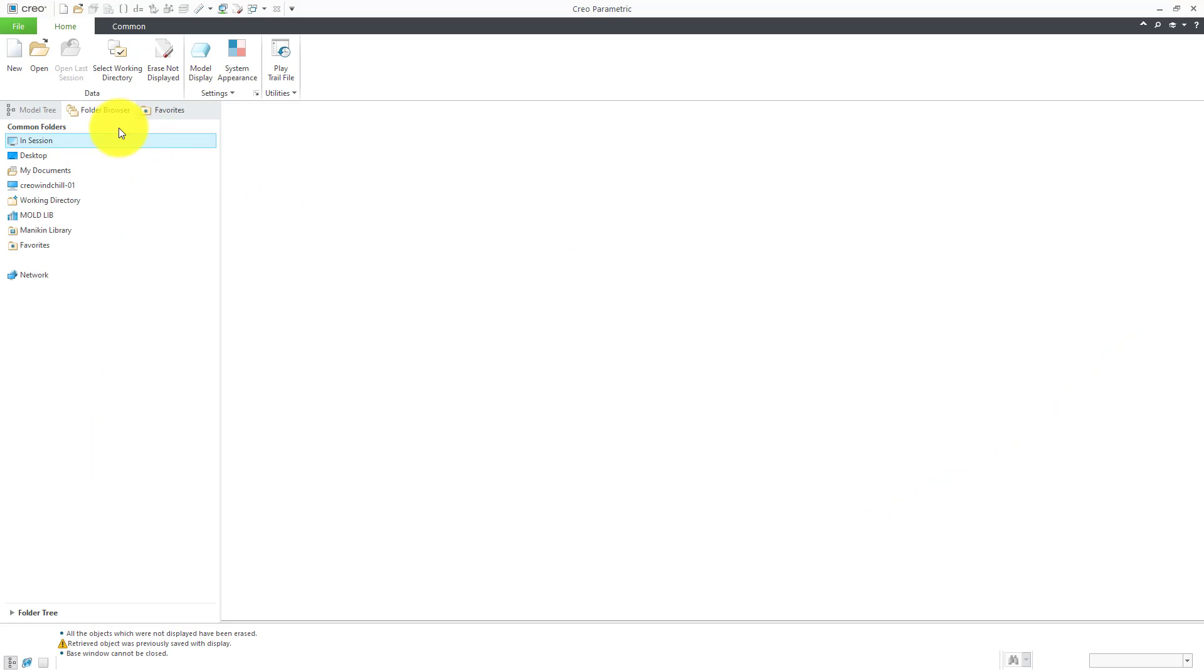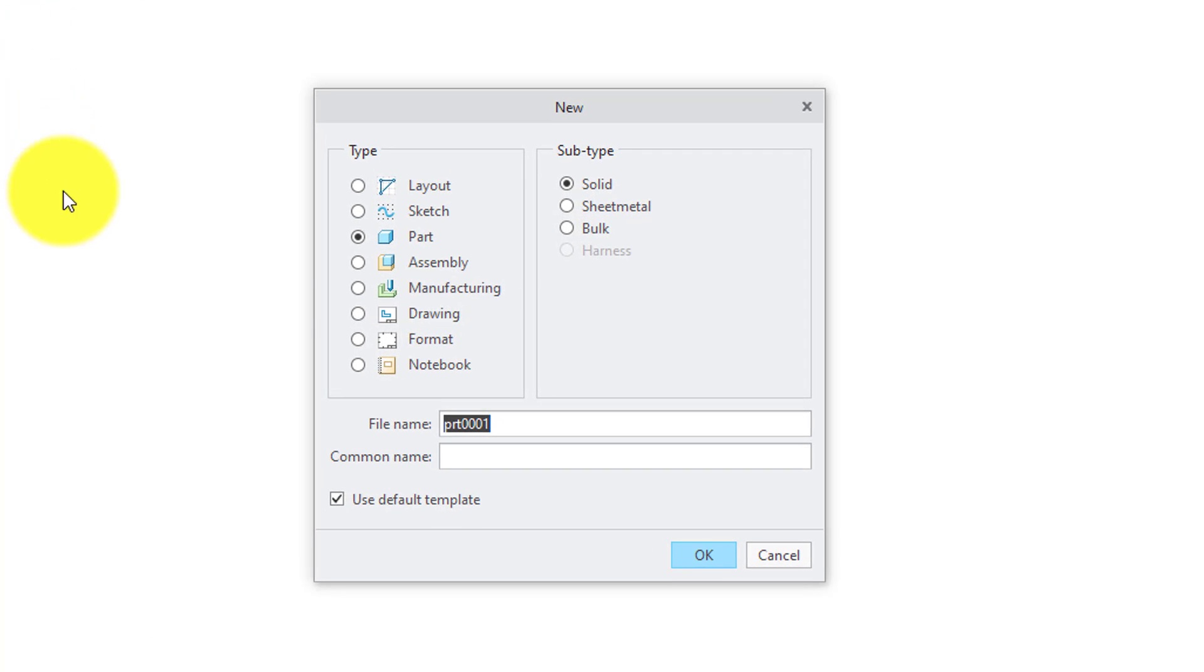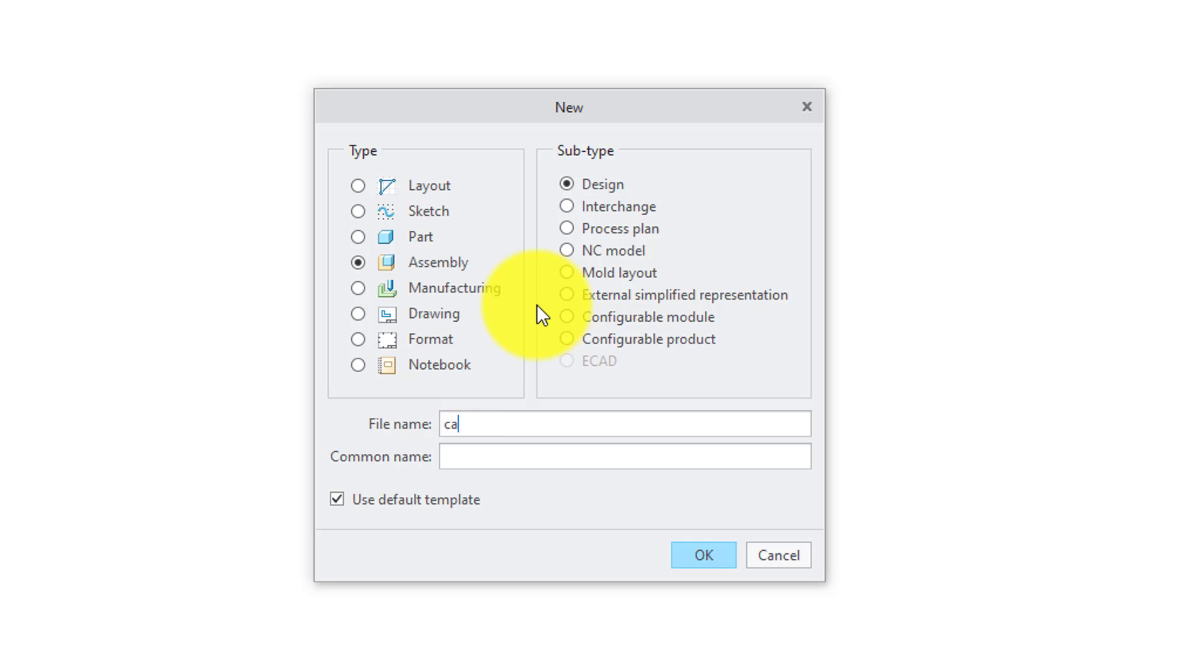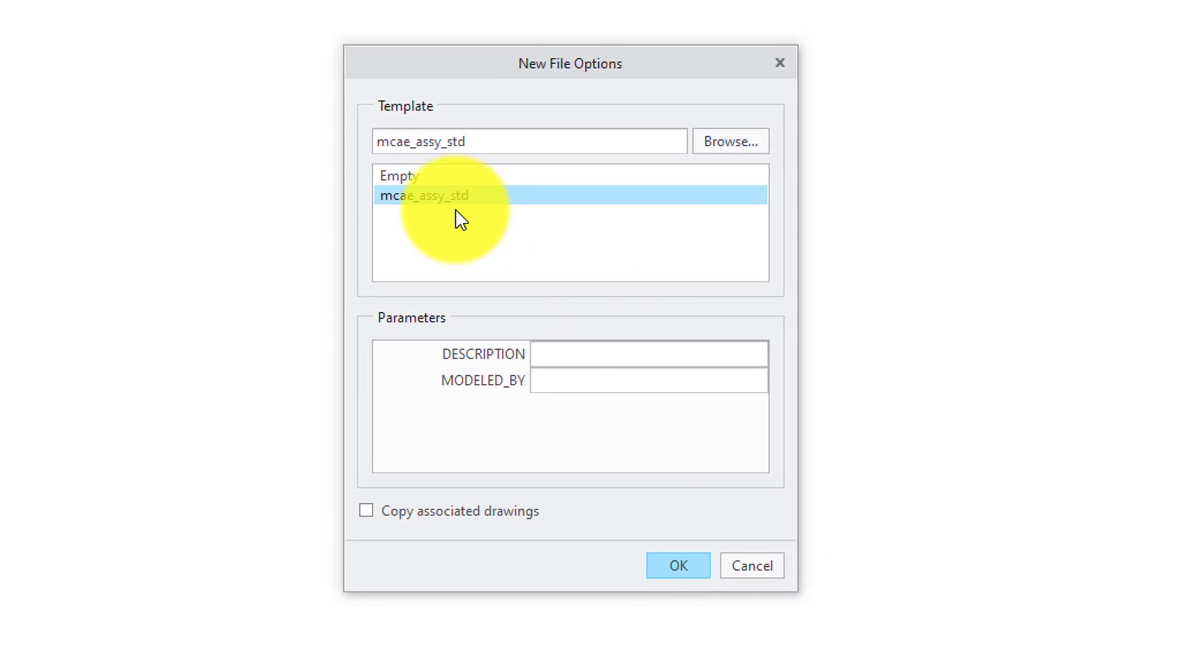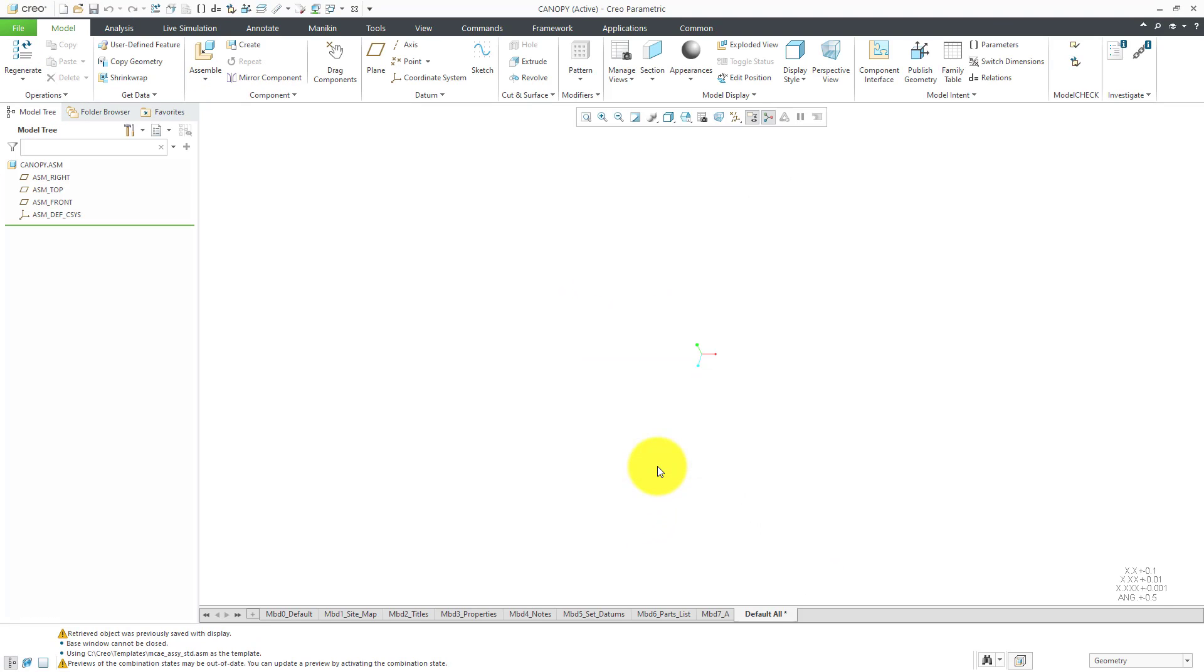Let's start off by creating our new assembly. I will hit the new button and then choose assembly. This is going to be a canopy for a jet fighter. Let's choose to use our standard template.